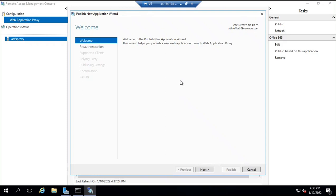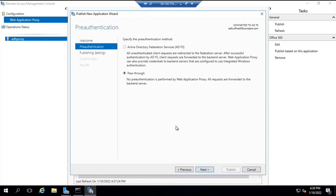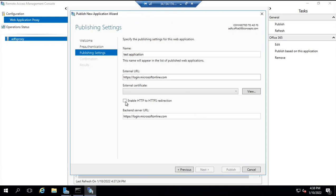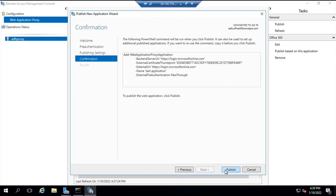To publish a particular relying party trust on the proxy server, click on publish, click next, click pass-through, next. Here you will type a name — for example, 'test application.' The external URL will be the reachable URL for the application, for example login.microsoftonline.com. Then you need to select the certificate that will be used for communication, then click next and click publish. This particular relying party trust will be published on this particular server.